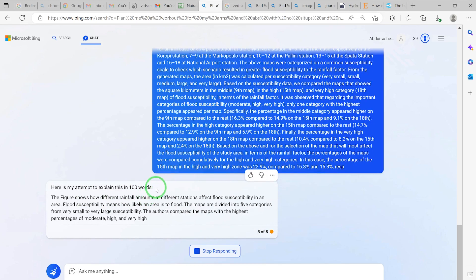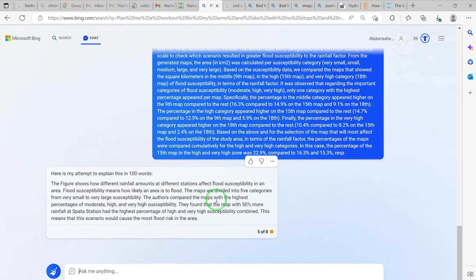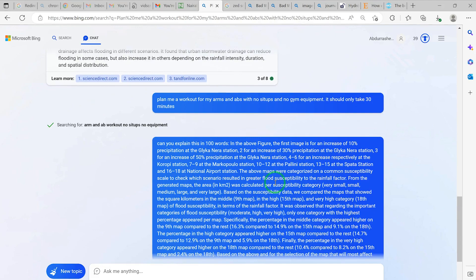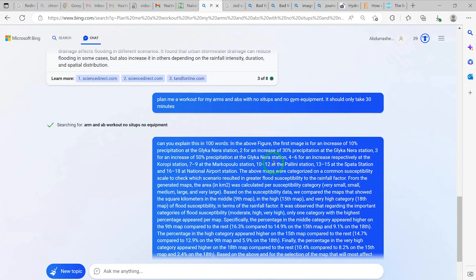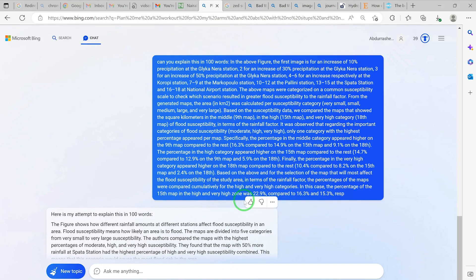The AI responds: 'Here is my attempt to explain this in 100 words.' The figures show different rainfall amounts at different stations. Flood susceptibility means how likely an area is to flood. The maps are divided into five categories from very small to very large susceptibility. The authors compare maps with the highest percentages of moderate, high, and very high susceptibility. They found that the maps with 50% more rainfall at the Sparta station had the highest percentage of high and very high susceptibility, meaning this scenario causes the most flood risk in the area.